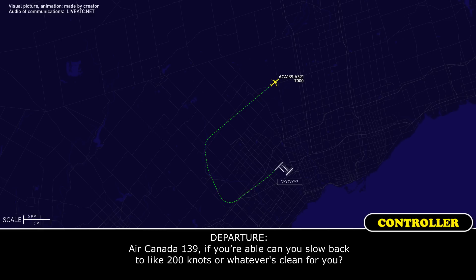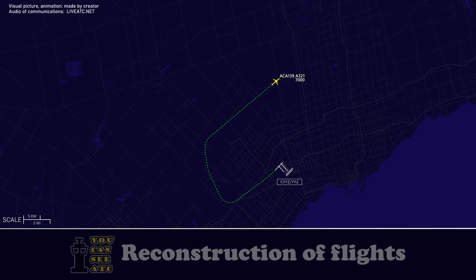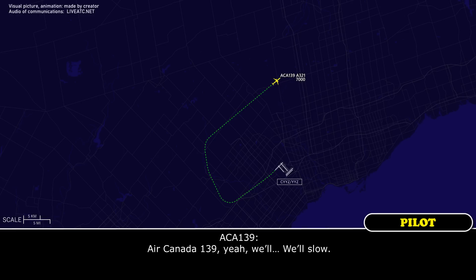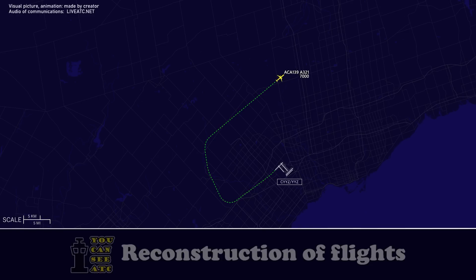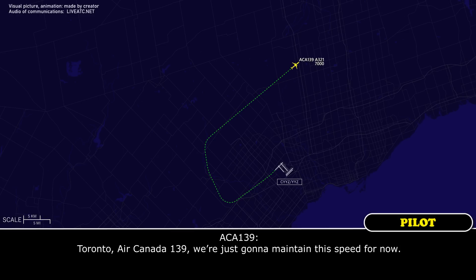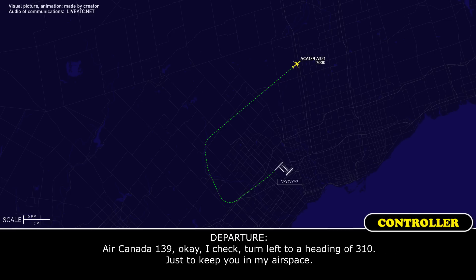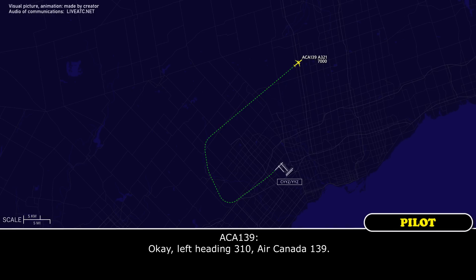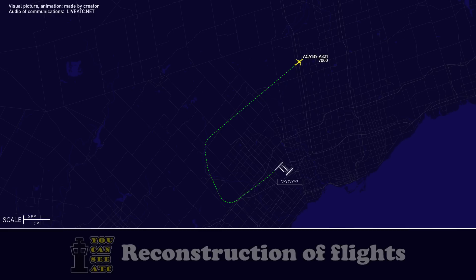Canada 139, if you're able, can you slow back to about 200 knots or whatever's clean for you? Canada 139, yeah, we'll do so. Thanks. Toronto, Canada 139 — we're just going to maintain our speed for now. Canada 139, OK — turn left to a heading of 310 just to keep you in my airspace. OK, left heading 310, Canada 139.